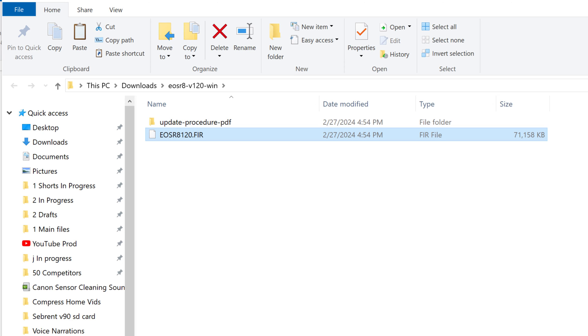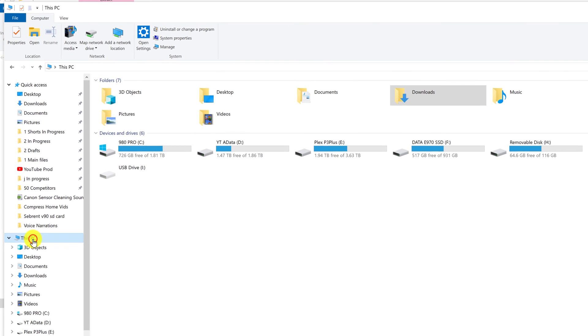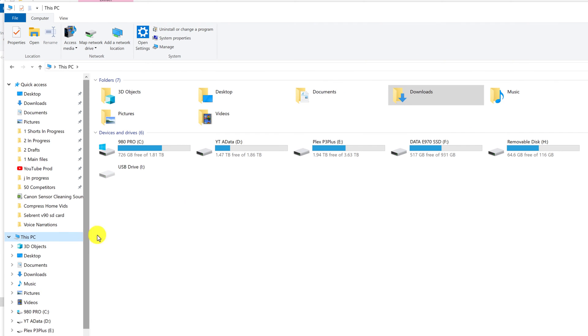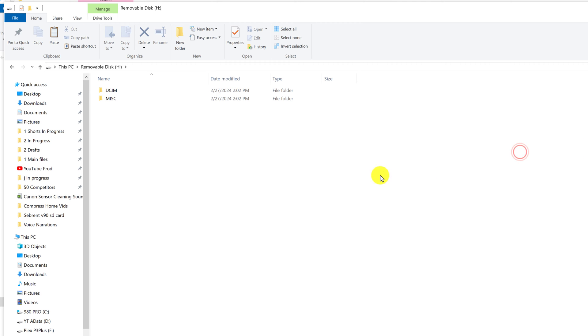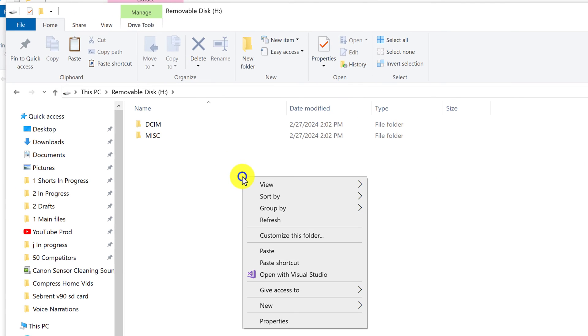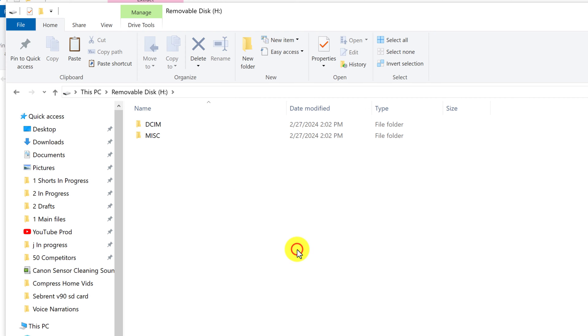And then you want to go to your SD card that you previously inserted into your computer. So here is my SD card. I'm going to click and paste.